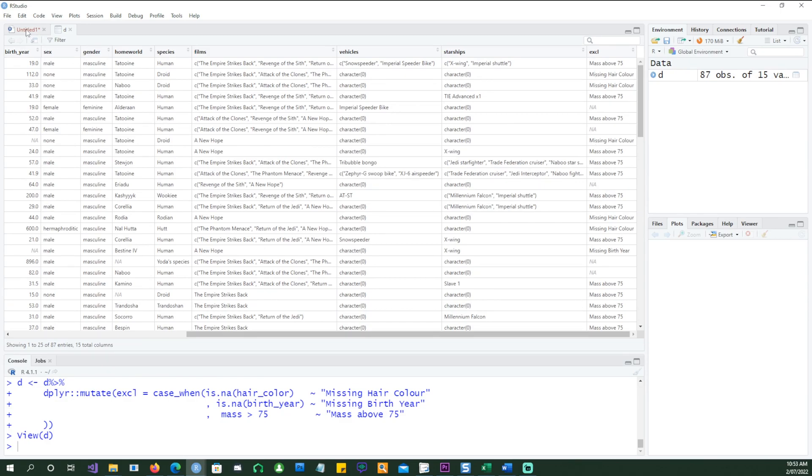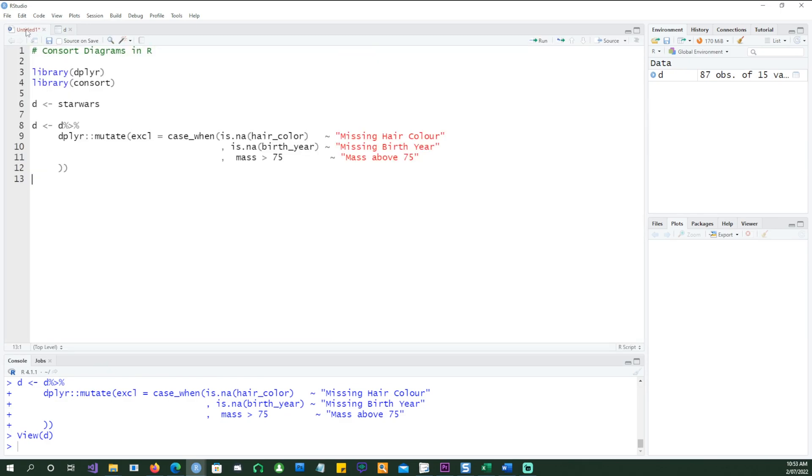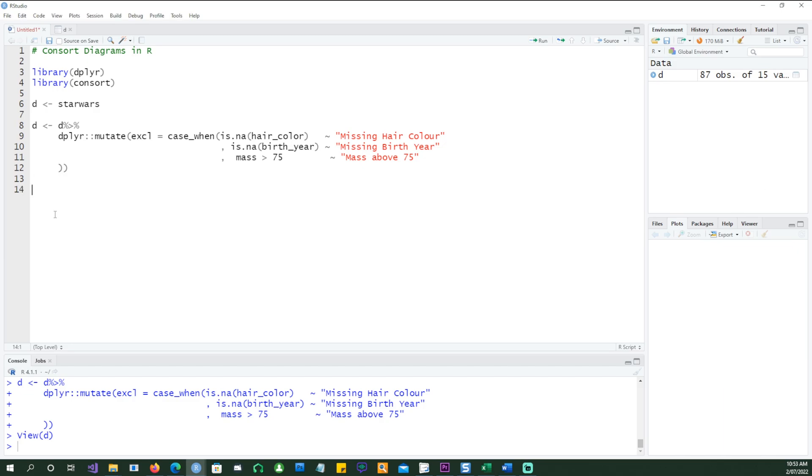So all three criteria have been recorded. That's all we need to do with our data, and this is what you would normally do anyway when you are running your analytics project. You're going to exclude some records, and it's best to put that information within that data set. Now we're ready to create a CONSORT diagram using the consort_plot.